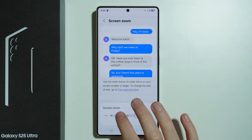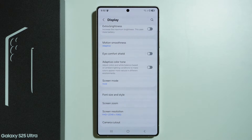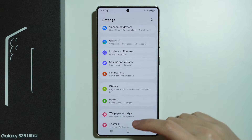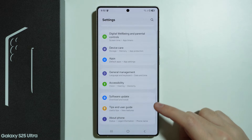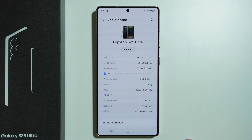As you can see, the zoom is being changed. However, there is also one more hidden option, and in order to access it we need to scroll all the way down and go to About Phone.